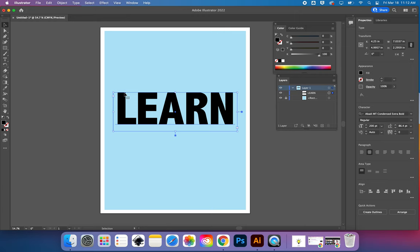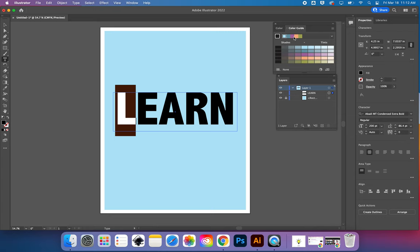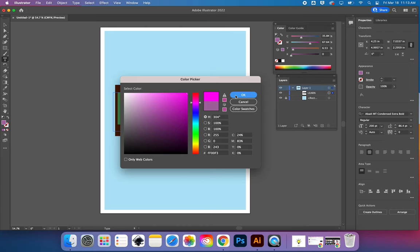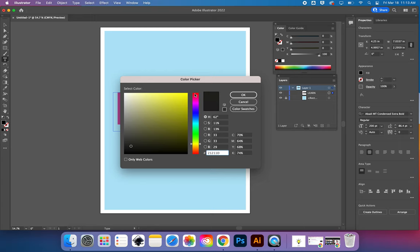I want to change the letter colors. I also have color guide panels I can play with. You can go to Window, then Panels, and get your swatches and things like that — poke around. If you double-click in the toolbar, you can recolor individual letters by selecting them and changing the colors.